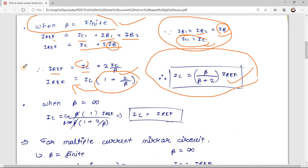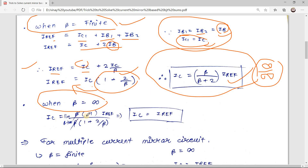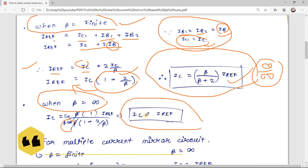When beta is infinite, we simply put β = ∞ into the equation. Direct substitution gives ∞/∞, which is invalid, so we factor out beta: IC = β · [1/(β · (1 + 2/β))] = 1/(1 + 2/β) · I_reference. Putting β = ∞ gives IC = 1/(1 + 0) · I_reference, so for beta equals infinite, I_reference simply equals IC.